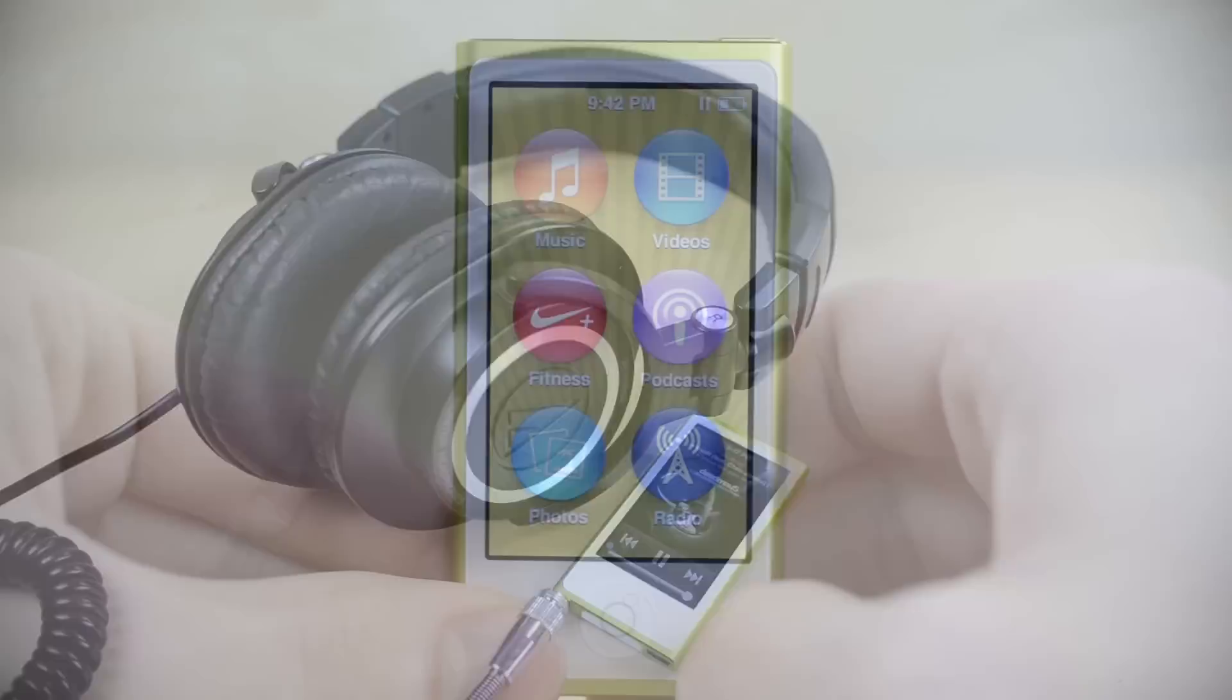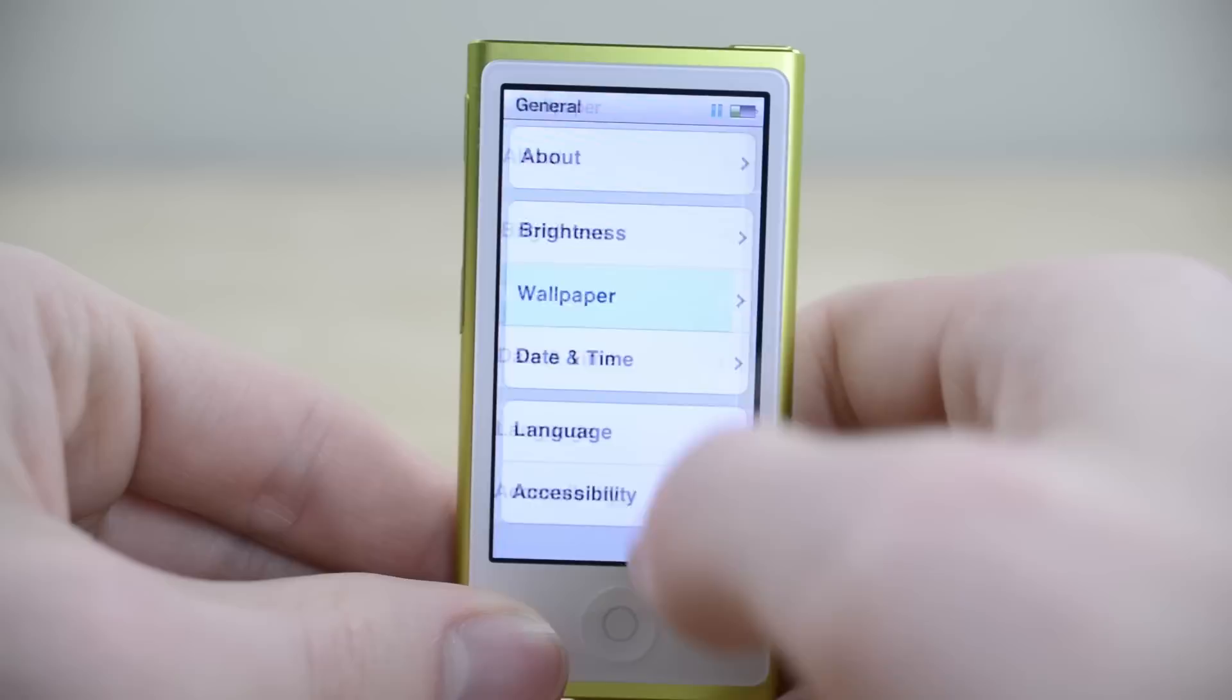Even though it looks just like iOS, Apple officially calls this the Nano OS and it's not hard to see why. You have no support for apps and WiFi is nowhere to be found, so it's best not to go toss your iPhone away just yet.